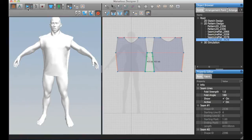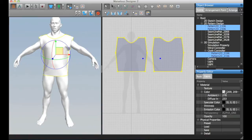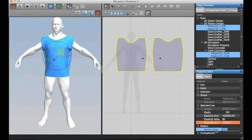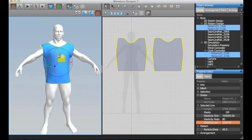First, let me change the color of this cloth so it's easier to see on the avatar. I'm also going to change the resolution here, the particle distance, to some higher value. This reduces the resolution of the mesh.